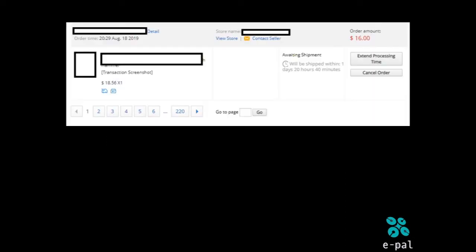If you have a screenshot, you can make it easier. If you have a video, you can ship the same way to the next one.